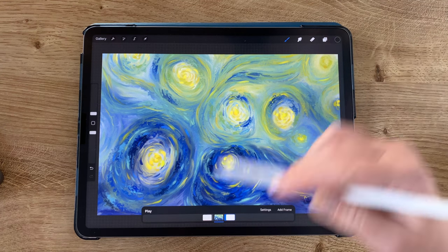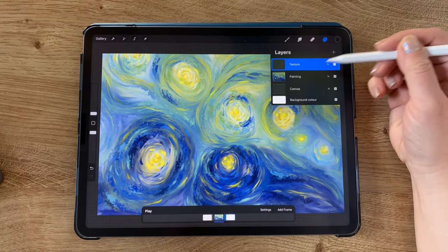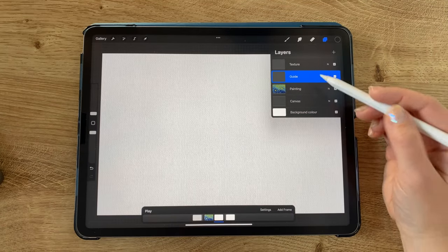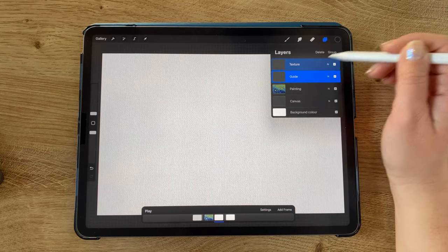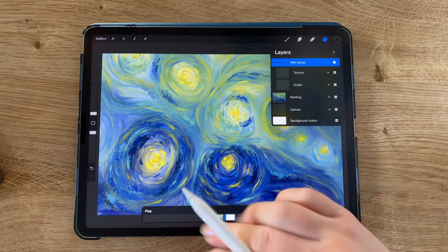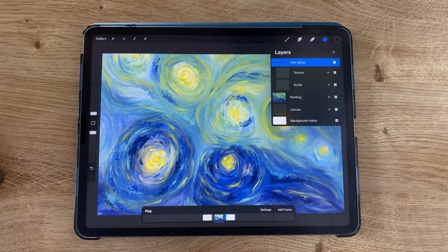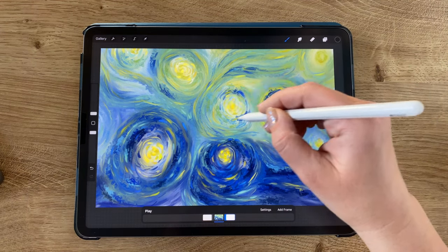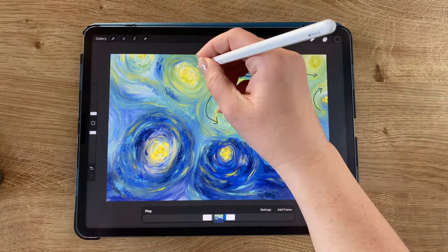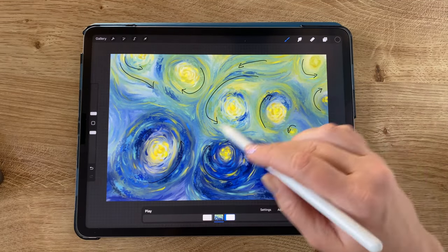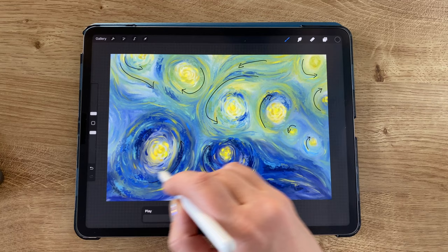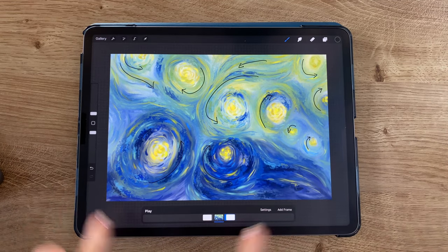Before adding frames, I'm going to add one more layer and name it 'guide', then group it with the texture top layer so the entire group becomes the foreground. Whatever is in this group will always show while we work on the animation. In this guide layer I'll start by drawing arrows so I know which direction I want each swirl to go. I wanted swirls next to each other going in different directions for contrast — so this one goes this way and the next one goes the opposite way.